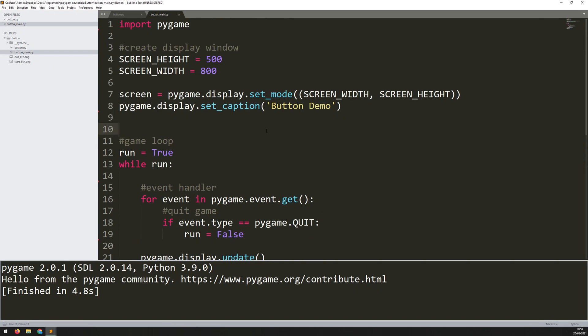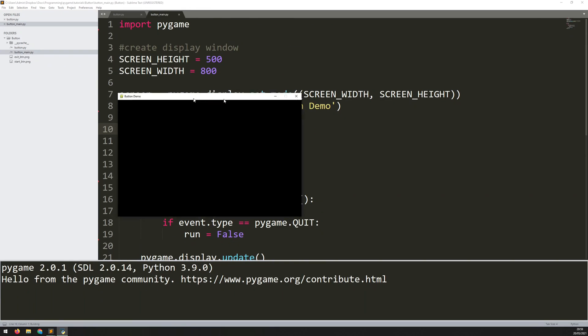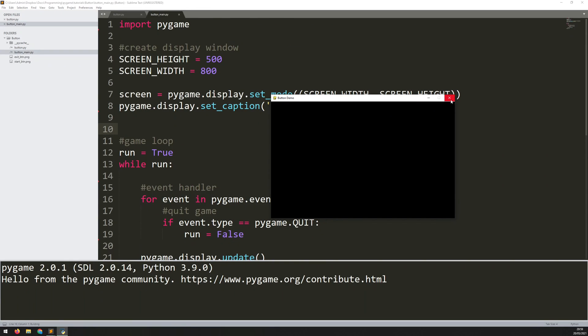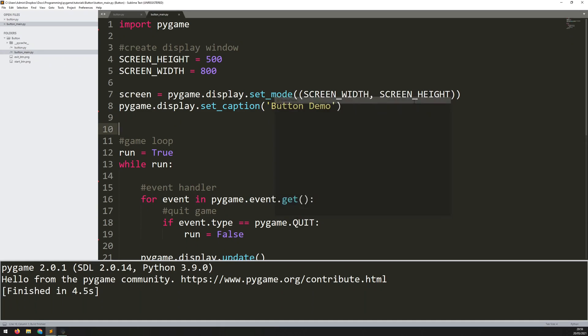So that's just the basics. If I run this, nothing actually happens, so I need to start coding in the buttons.